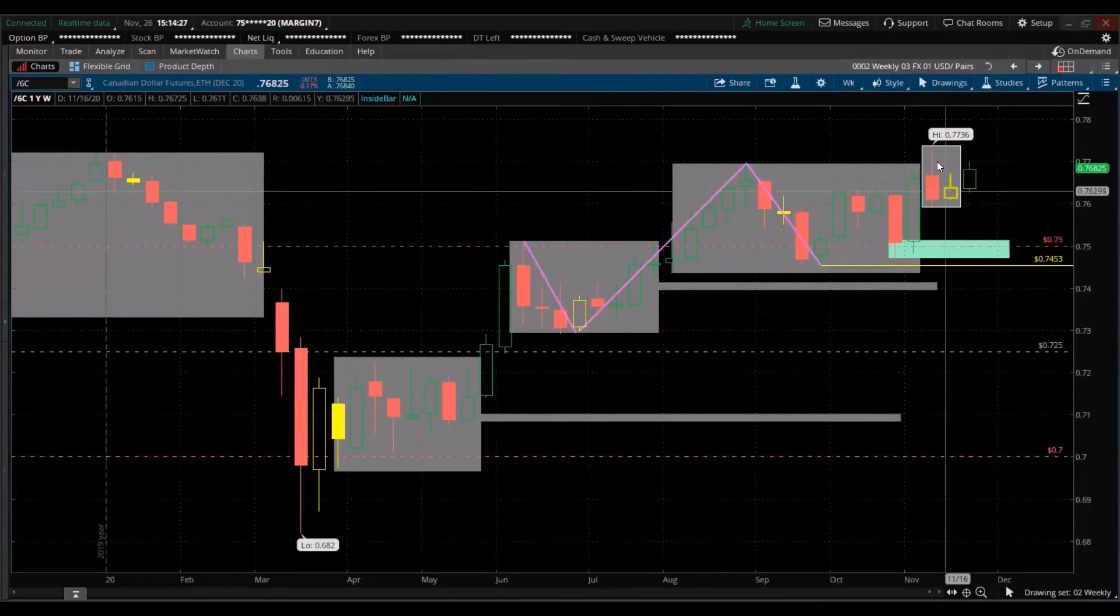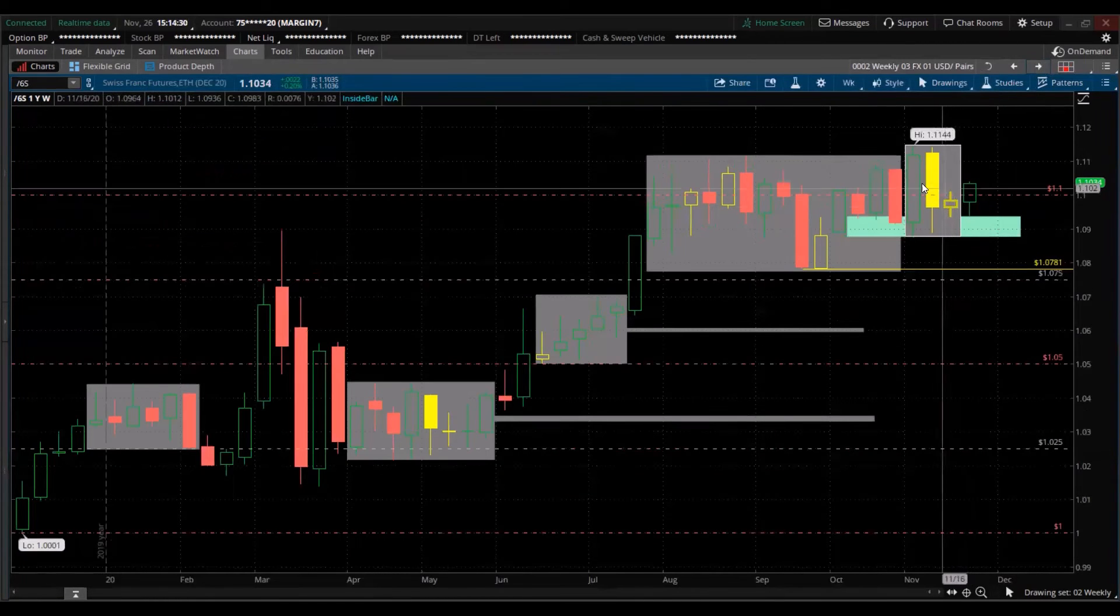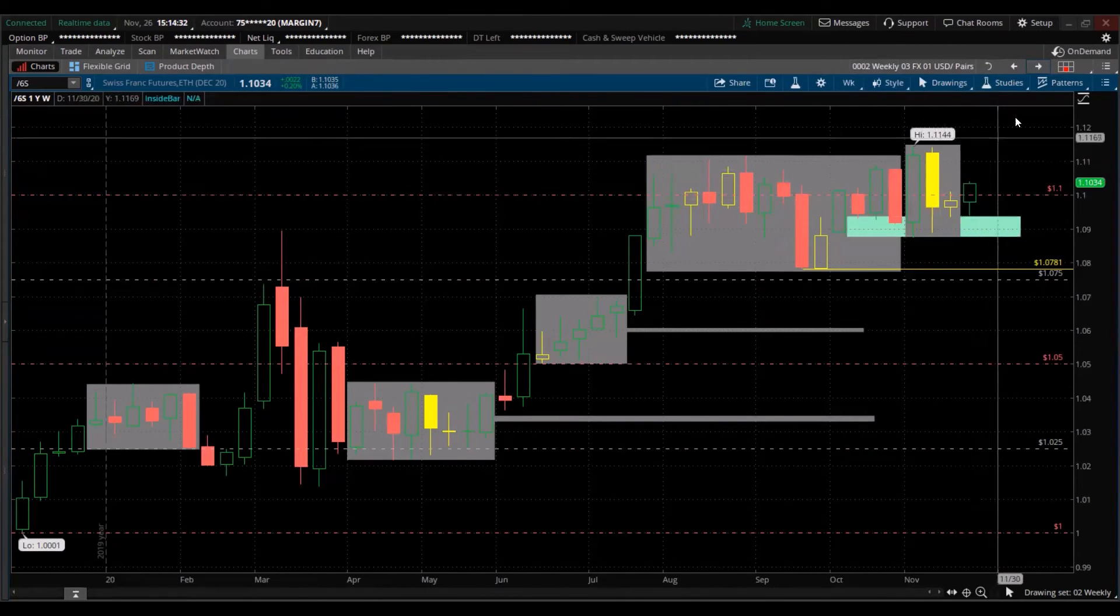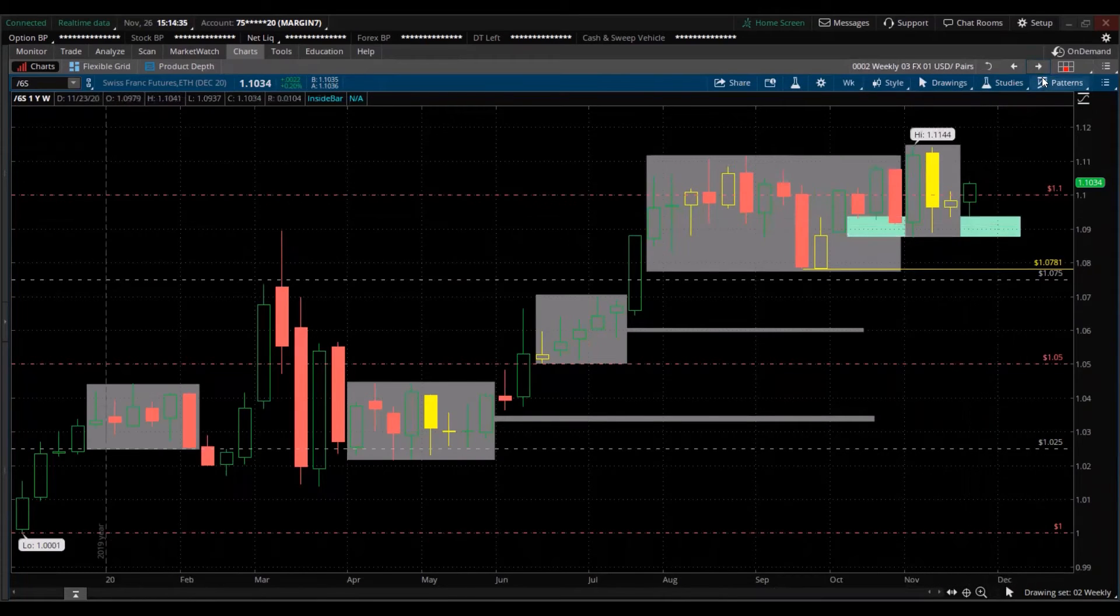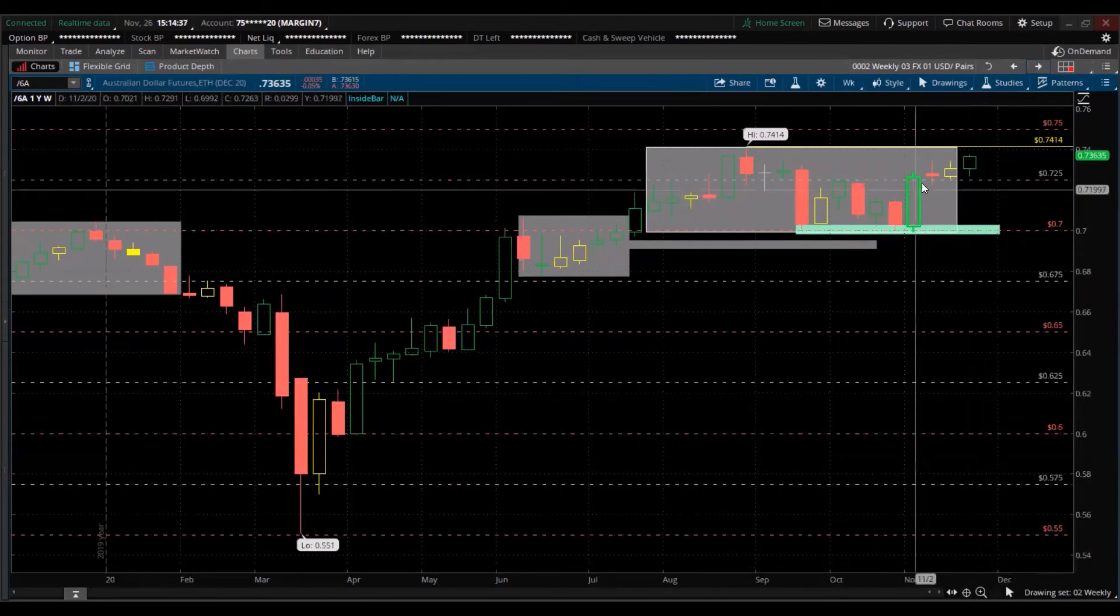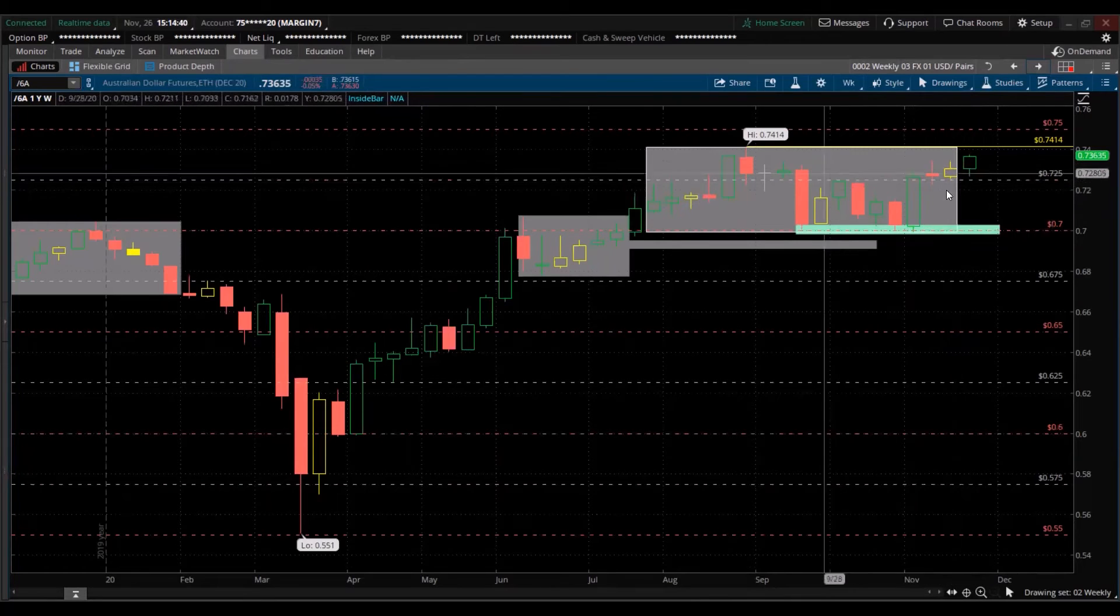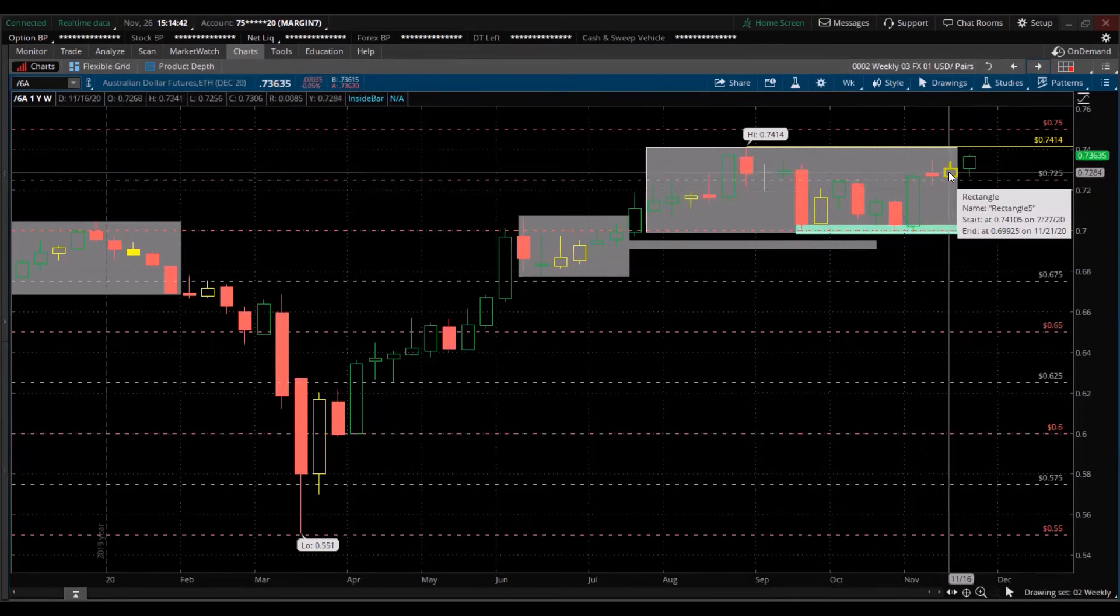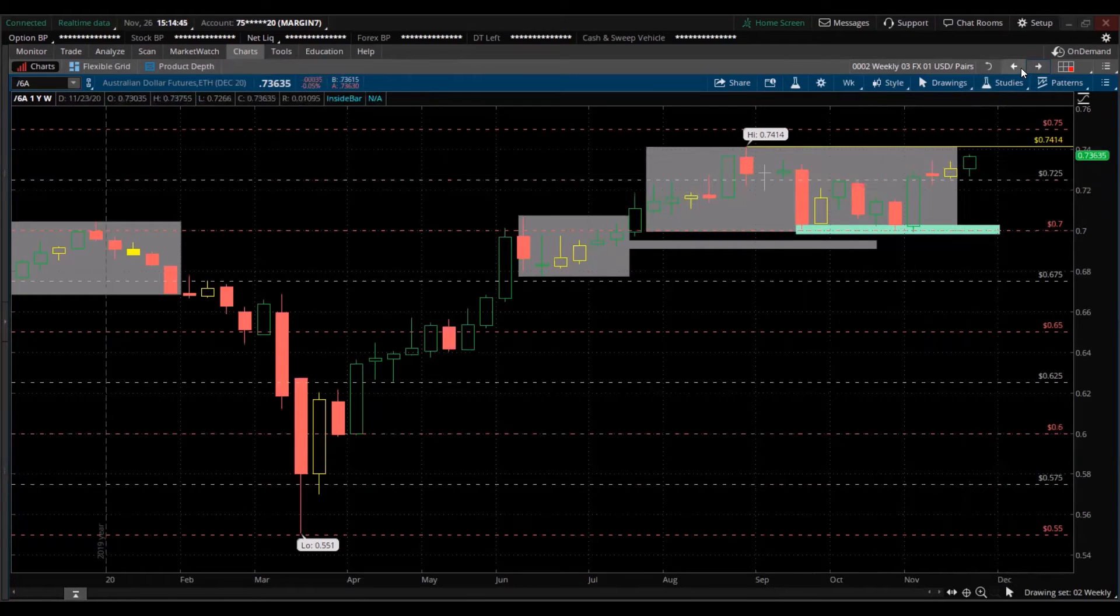Canadian dollar, back inside consolidation. Swiss franc, inside consolidation green for the week. And right near the prior demand zone. Australian dollar, trading above that consolidation, trading above that prior week inside candle, putting consolidation.